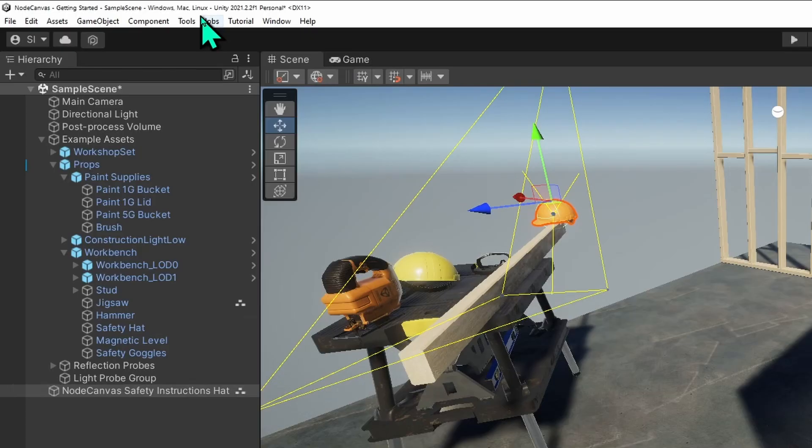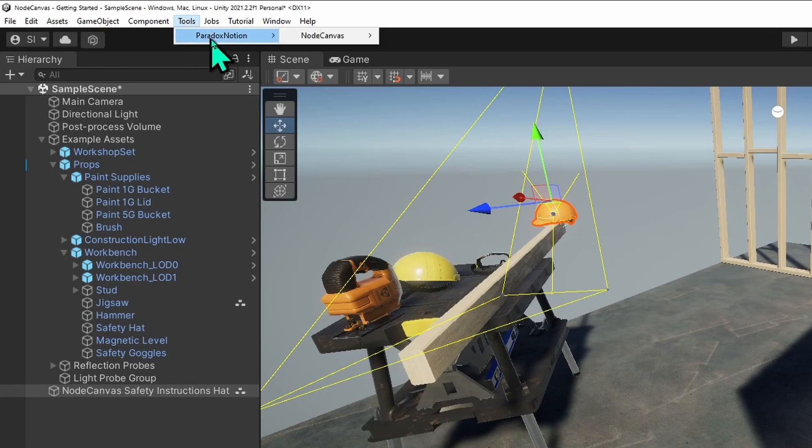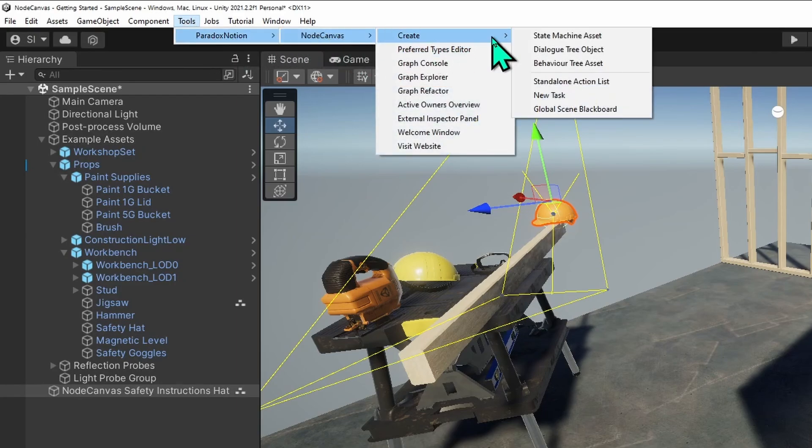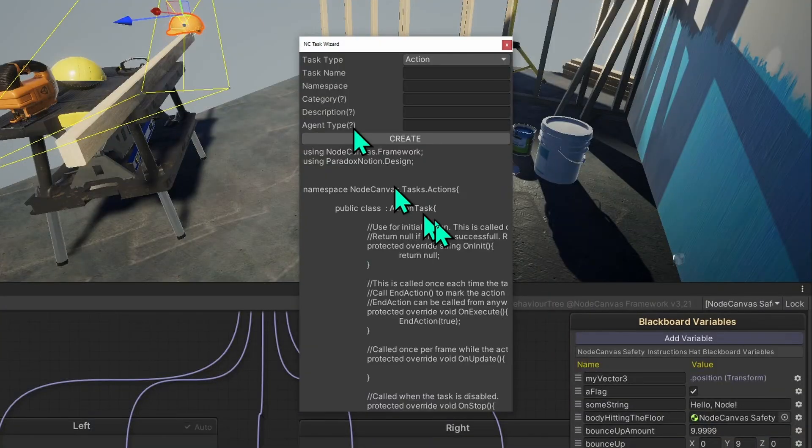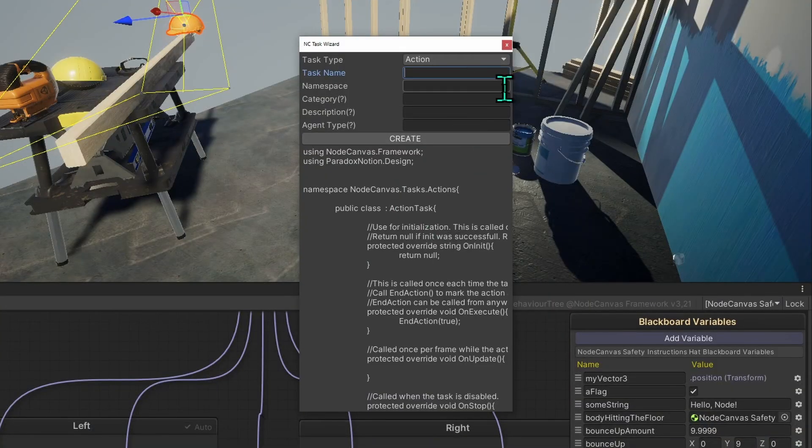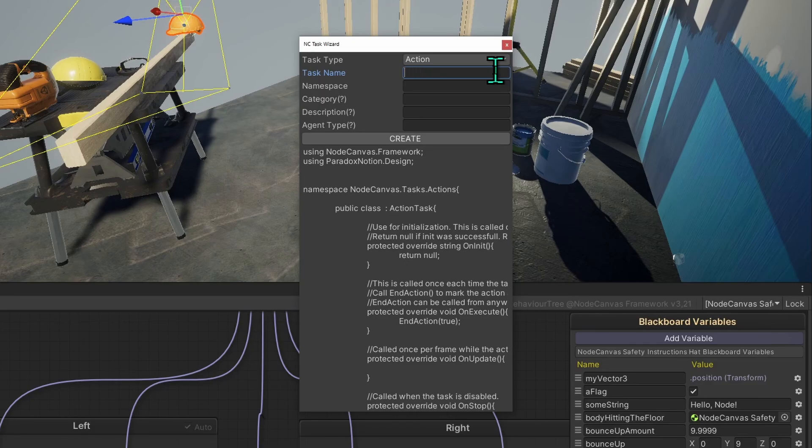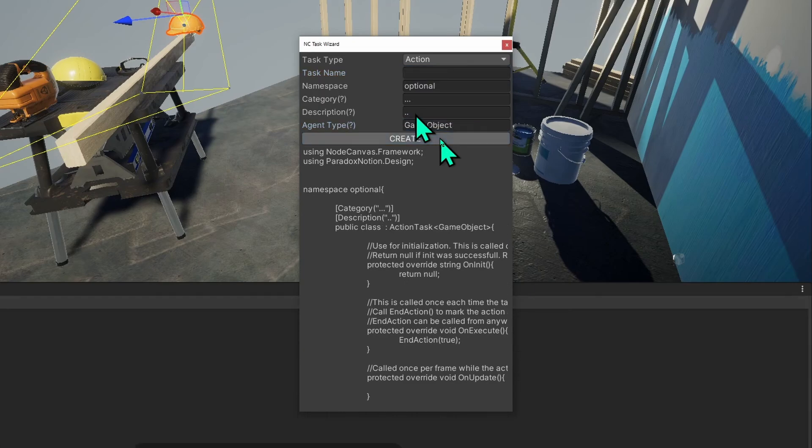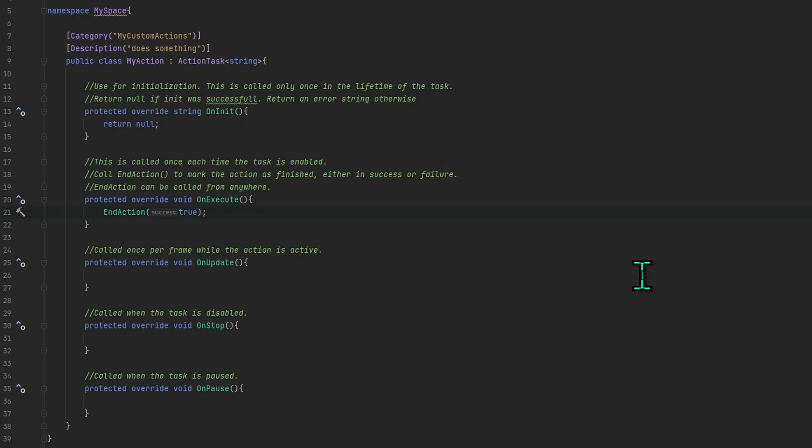Go to Paradox Notion, NodeCanvas, create menu. And here you can create a new task. You get this wizard that allows you to create a new action or condition. Give it a name. My action. Click on create. You will get a new script. Normally you only need to add code for the execute method.